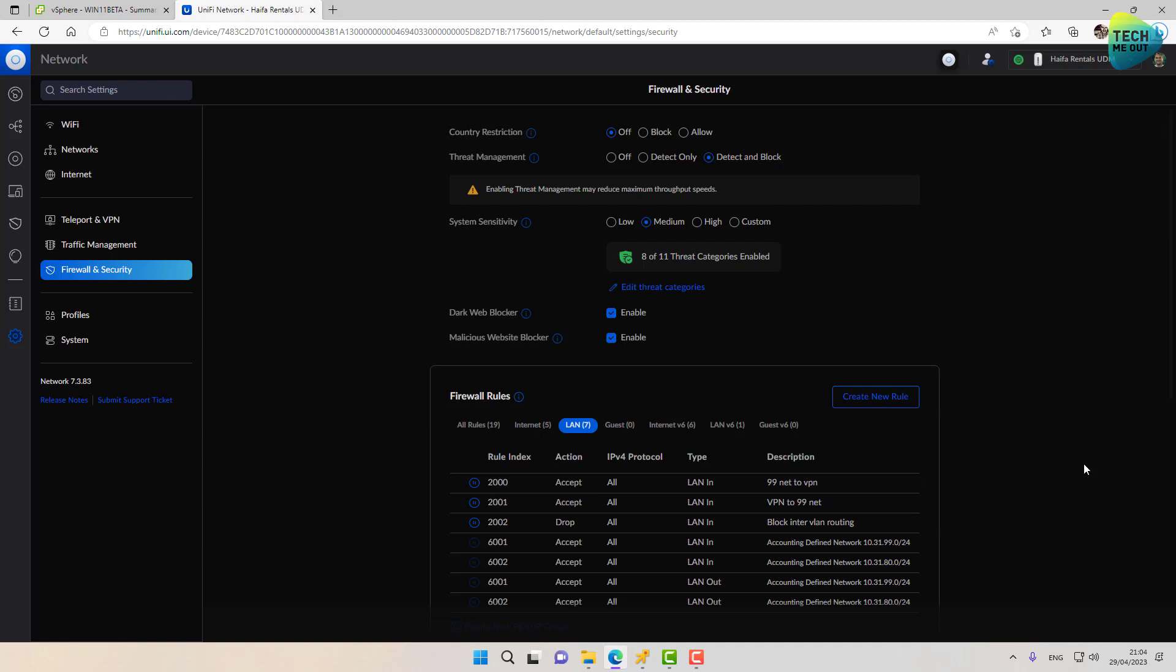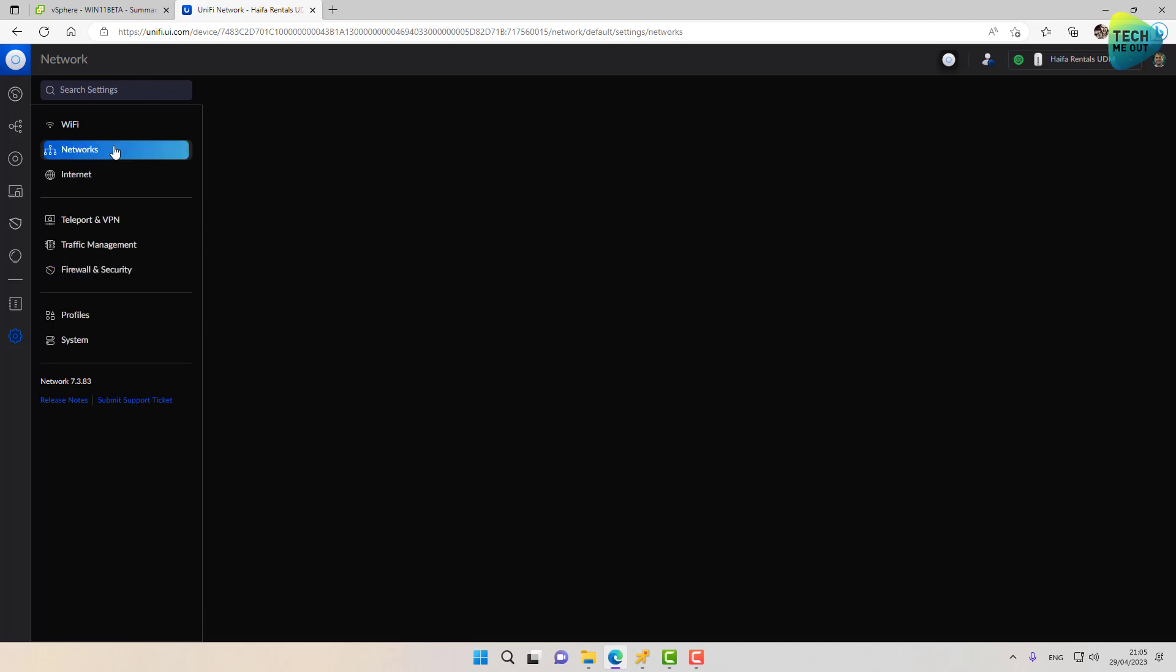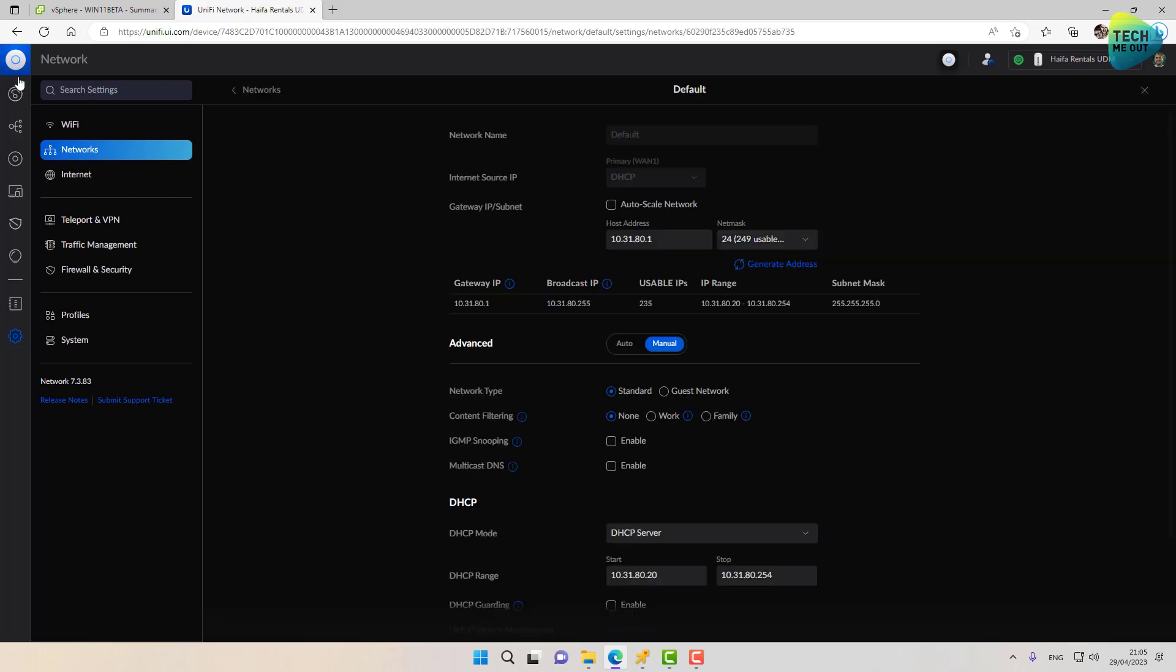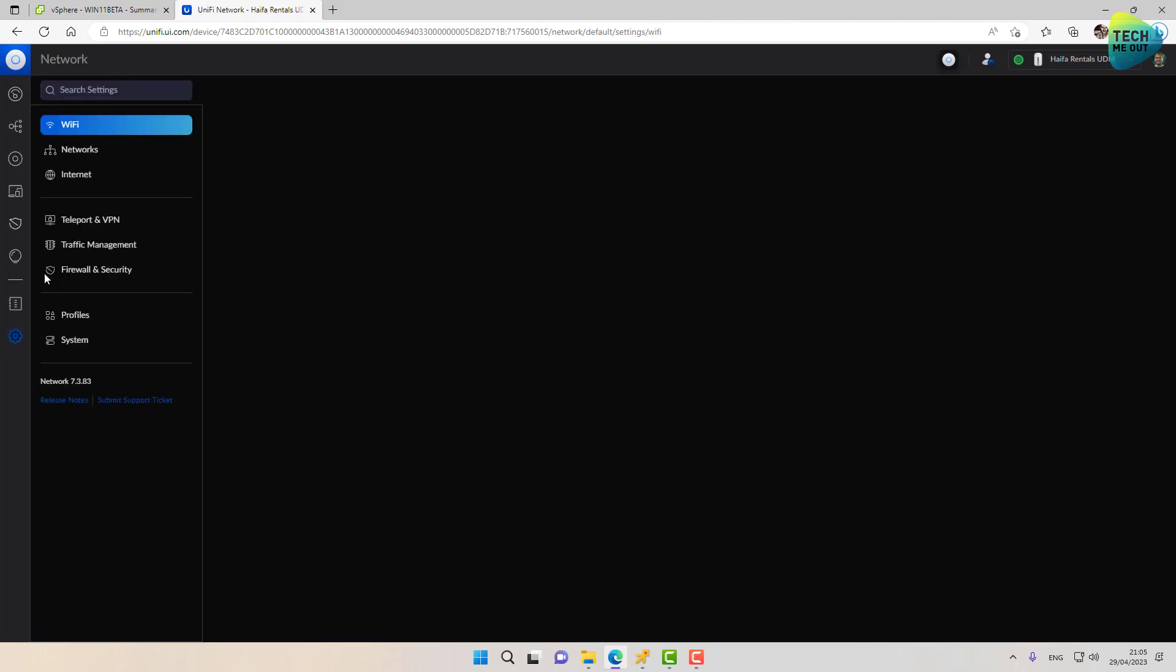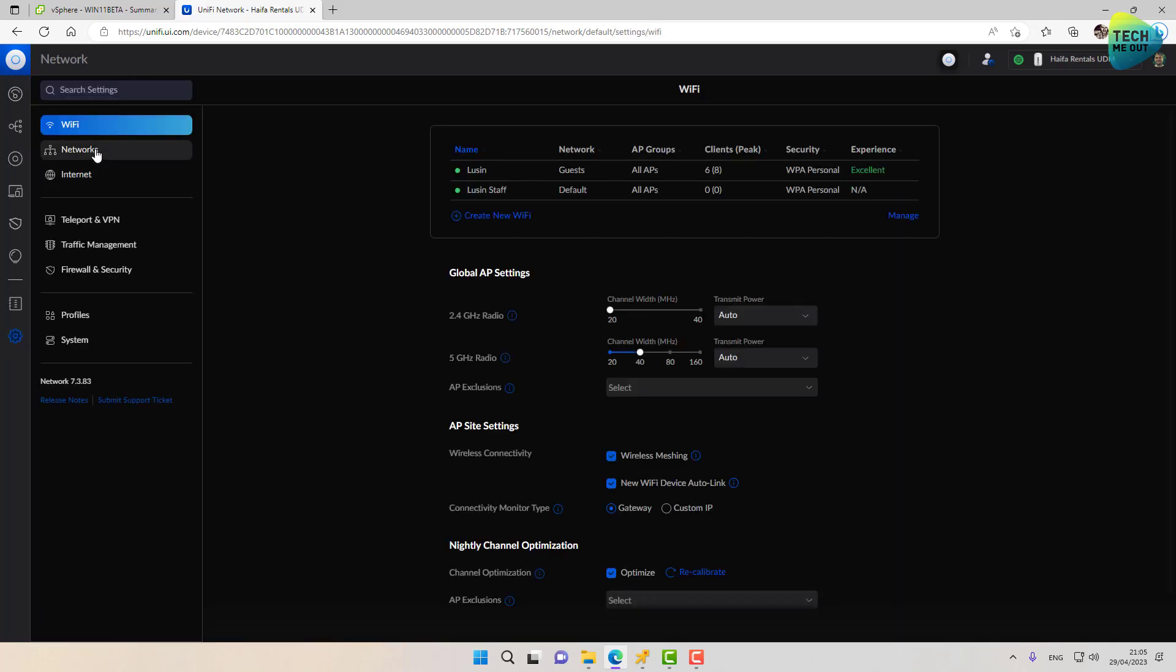So if we've configured everything just right, what we will end up with is VPN clients connecting to our WireGuard VPN and cannot access any resources on the internal LAN. In our example, it's this subnet, but they will be able to access everything on this subnet. Let's give it a try.